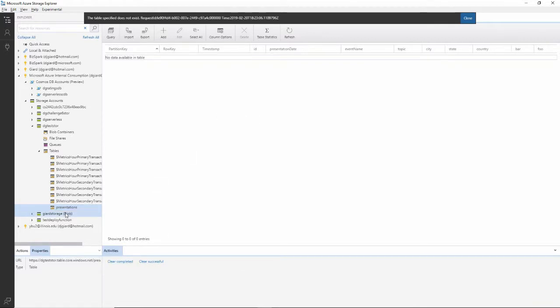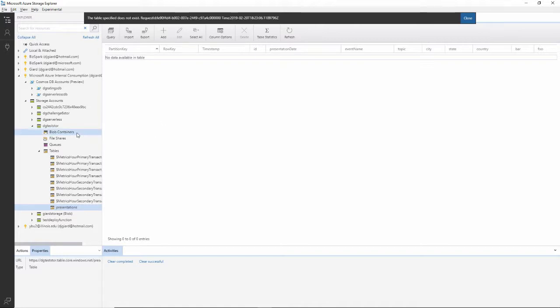So in this video, I've shown you how to work with tables inside the Azure Storage Explorer. There are other capabilities I'll show in later videos working with files, blobs, and queues. But for now, this is David. Thank you for watching.